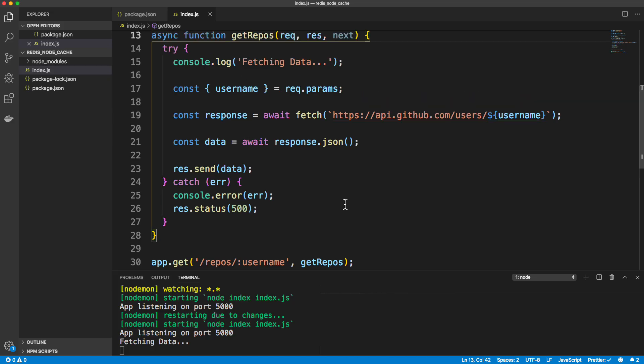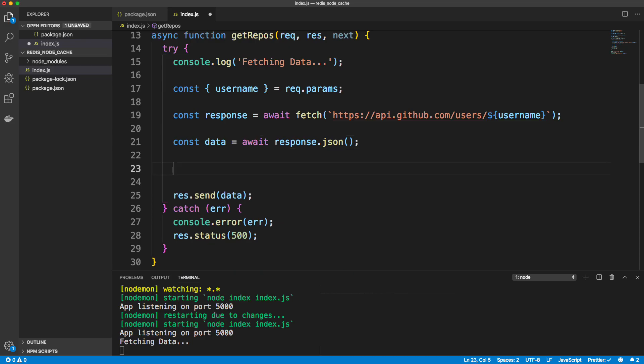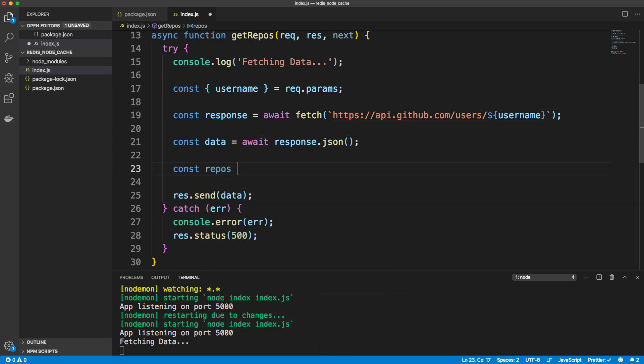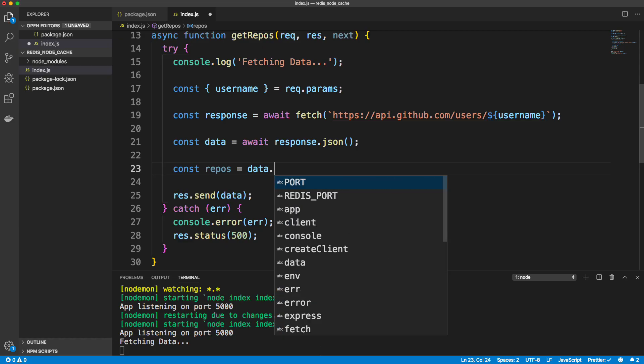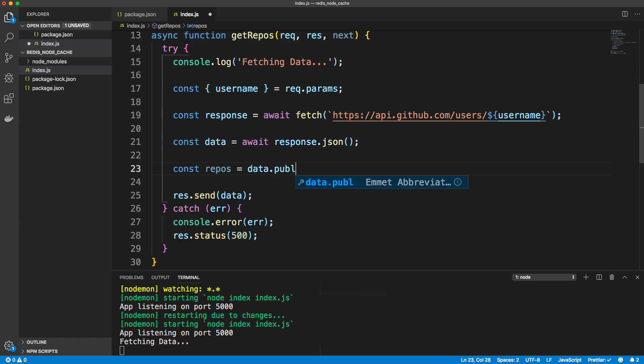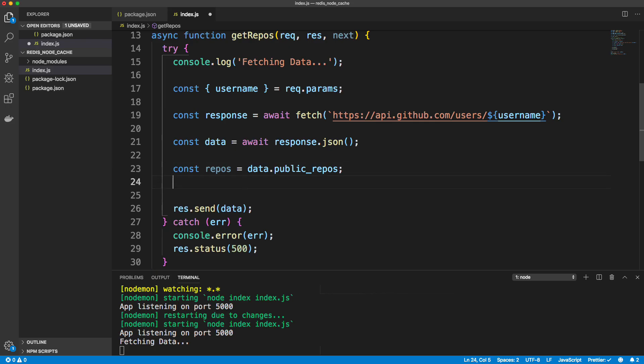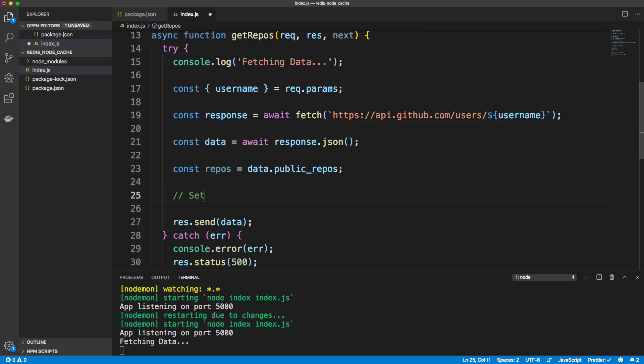So back in VS code, let's go right under where we got the data and let's say const repos. And let's pull that from data.public_repos, which will give us that number. And then this is where we actually want to set to Redis.